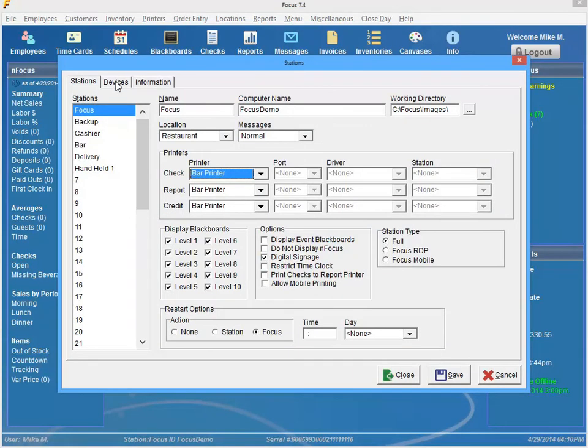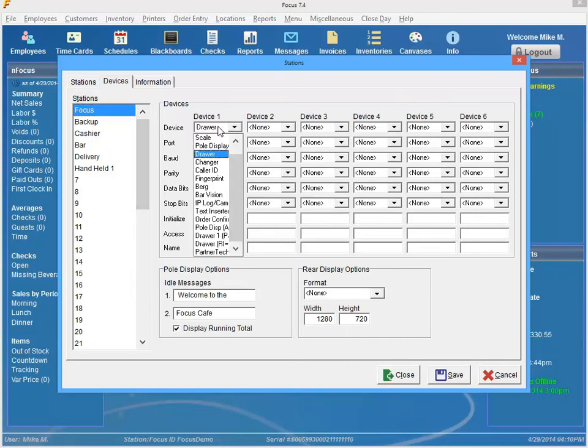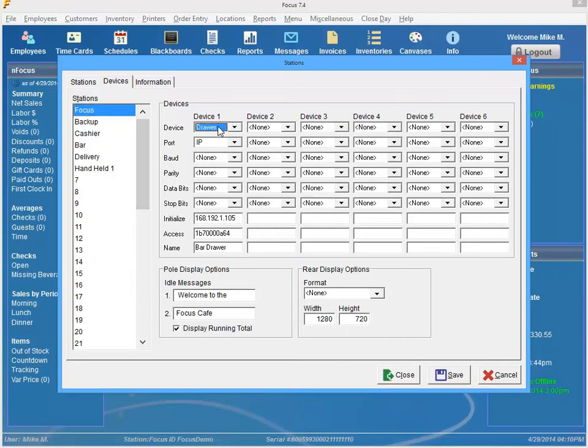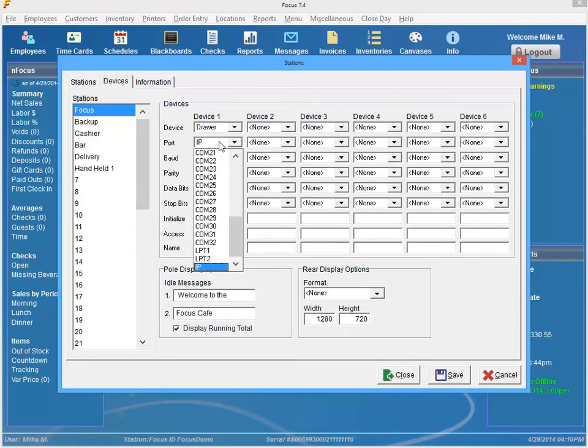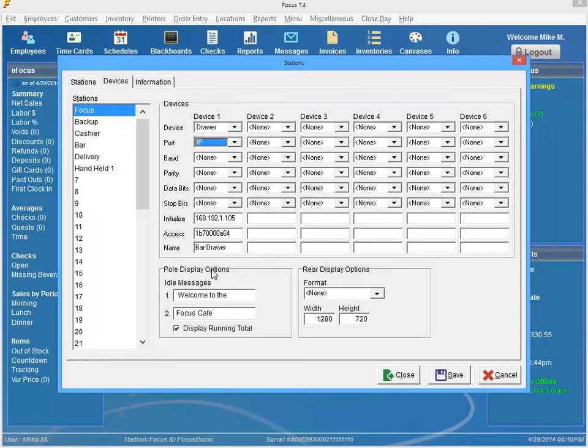And I can go into my devices and my cash drawer is attached to that IP printer. So to set this up, all I need to do is go ahead and select drawer. And as far as port is concerned, there's a new port down here. Just go ahead and select IP.